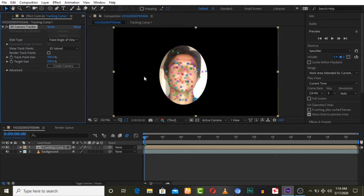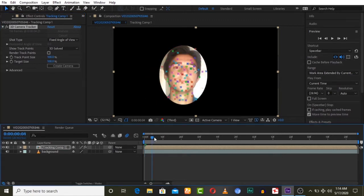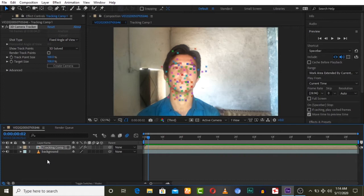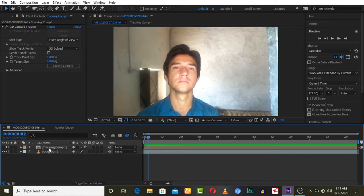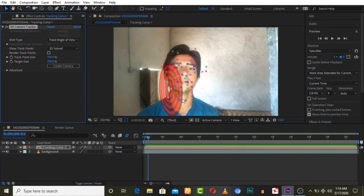Now you can see the 3D track marks are applied to our face and we can check it. Make this layer invisible and the other one visible — now we can see the entire video with the face and the ground.